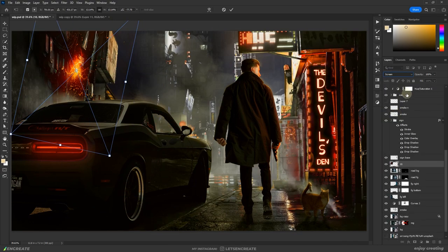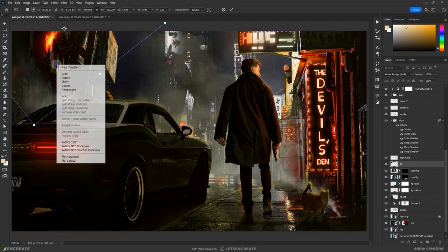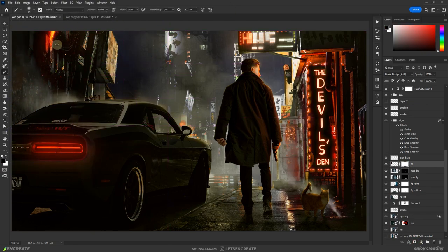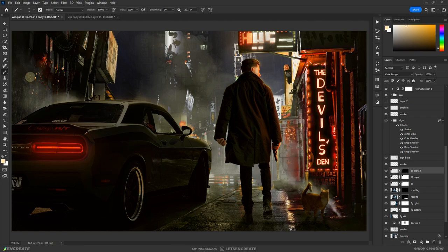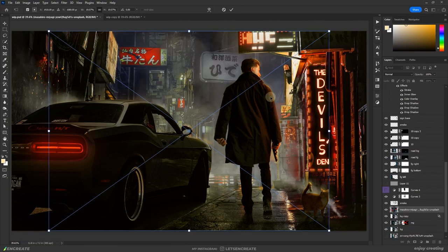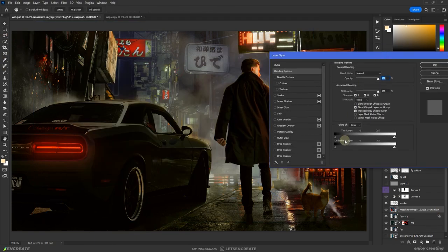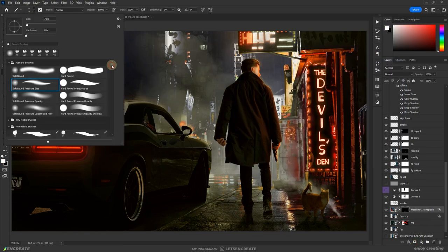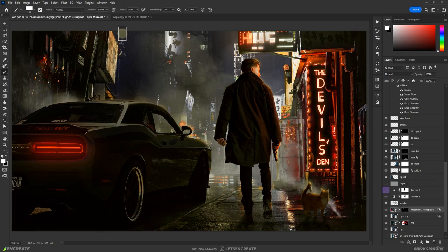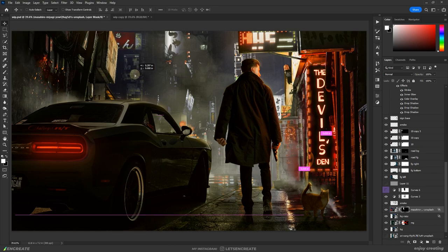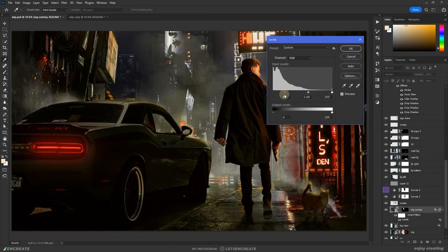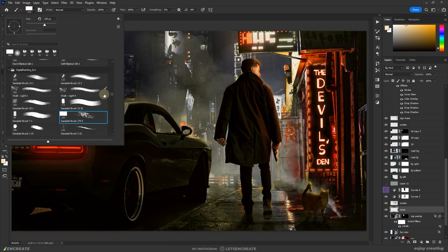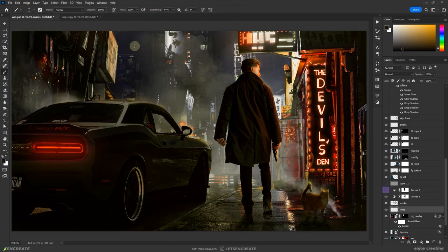I added some extra details to the scene like the sparks, some details on the distant buildings and painting some overhanging cables.